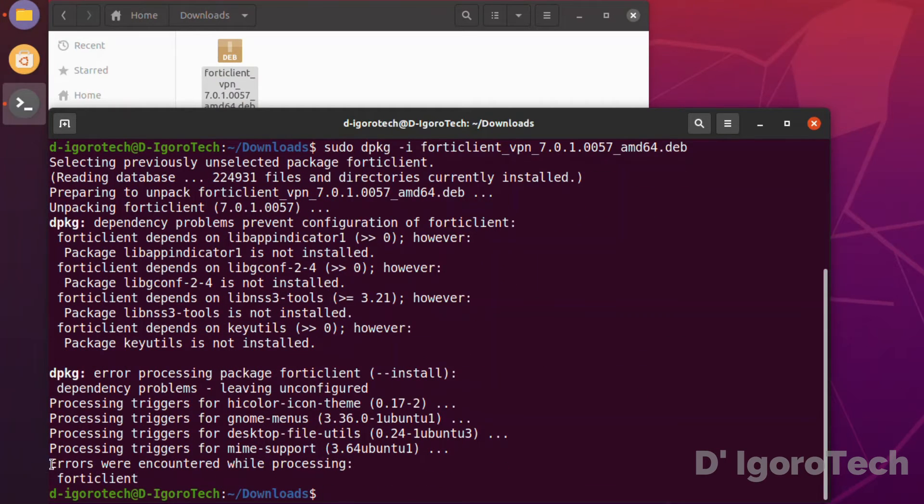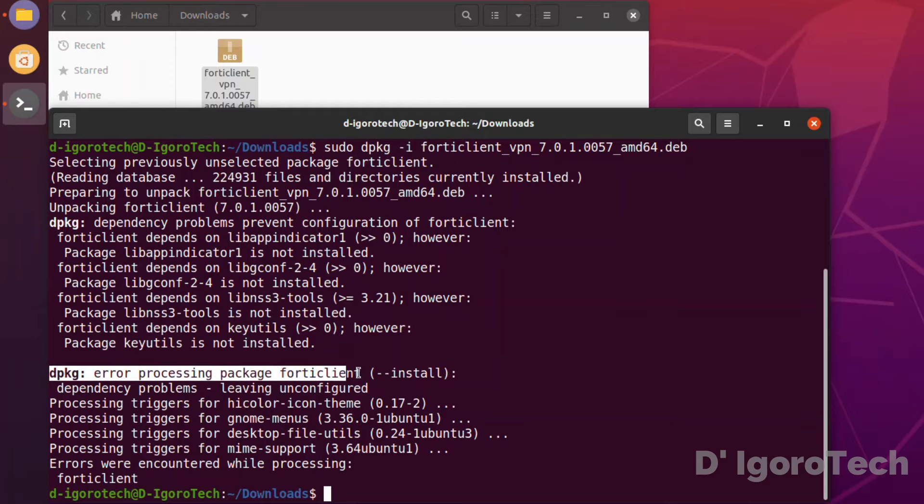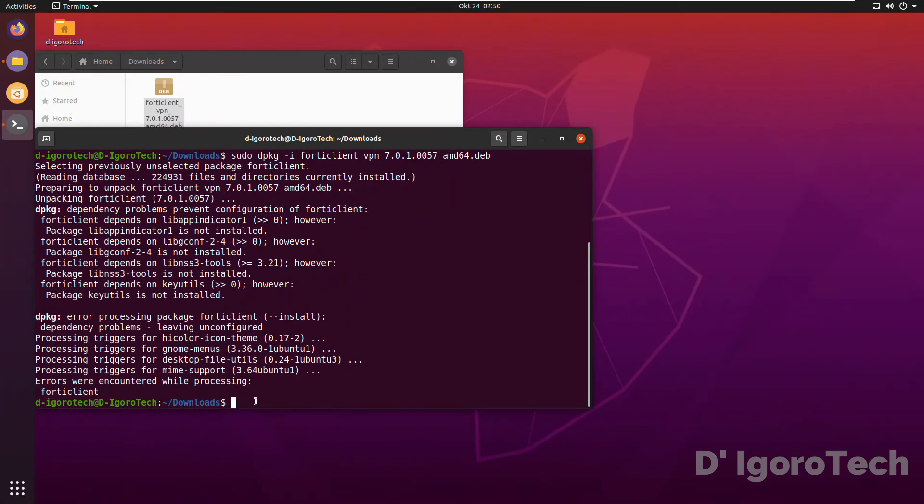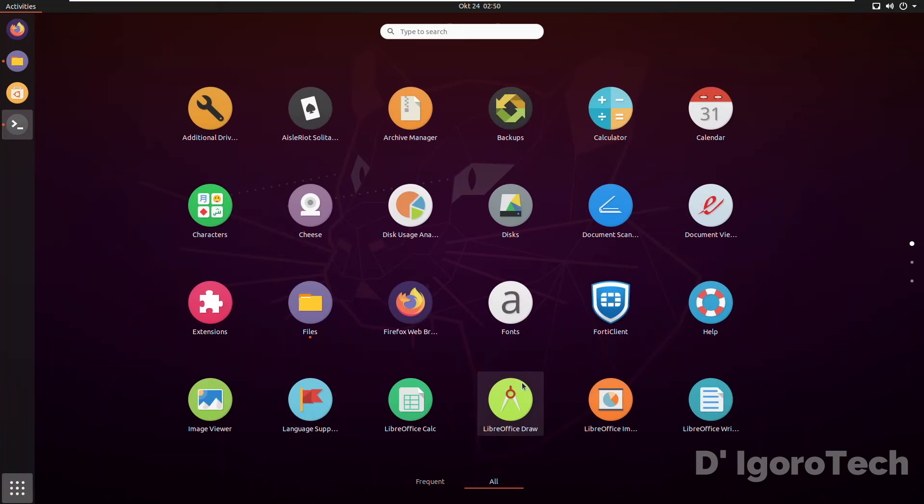You will encounter this error: dpkg error processing package FortiClient. Although the application has been installed, you cannot use the application. To fix this error, go back to terminal.